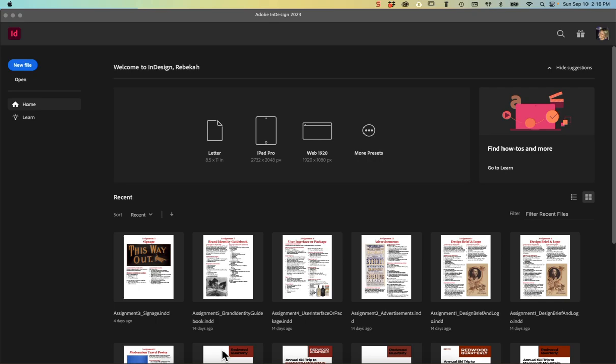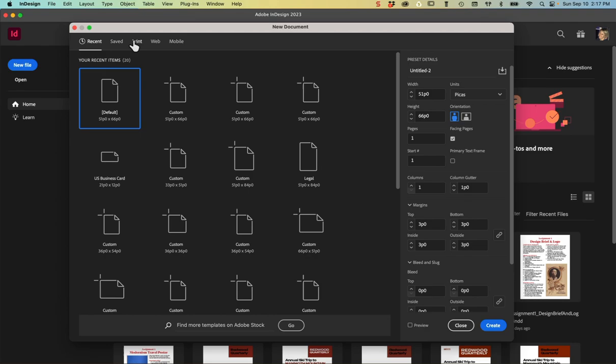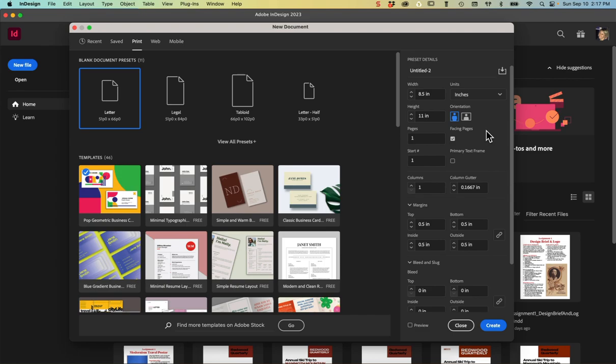Hello designers, this is Rebecca and I'm going to show you how to set up a Victorian poster in InDesign. We're going to make a new file and choose the print profile along the top of the new document window. We're going to change our units to inches and this poster will be 11 inches wide by 24 inches tall.